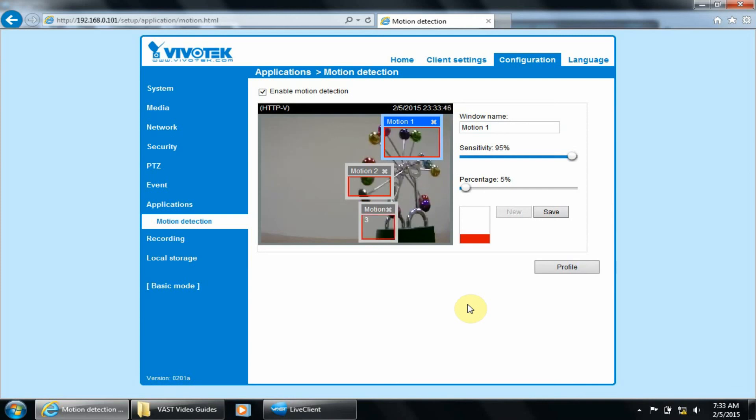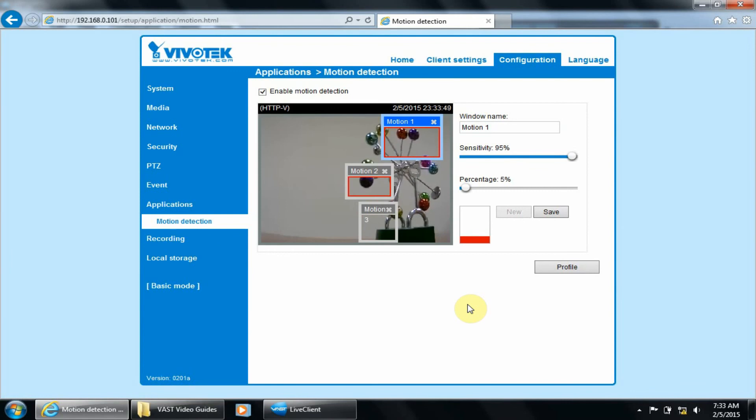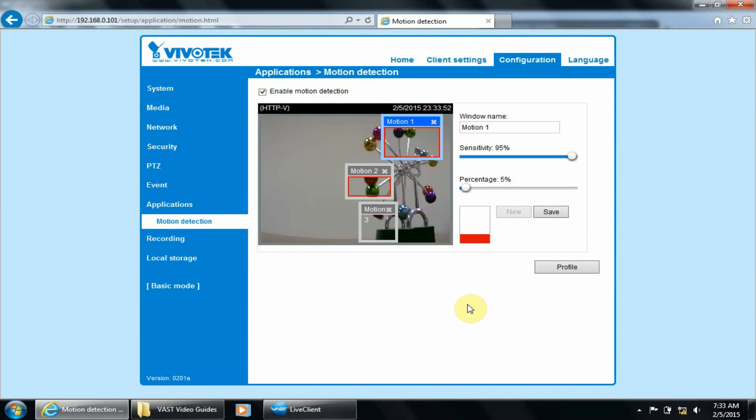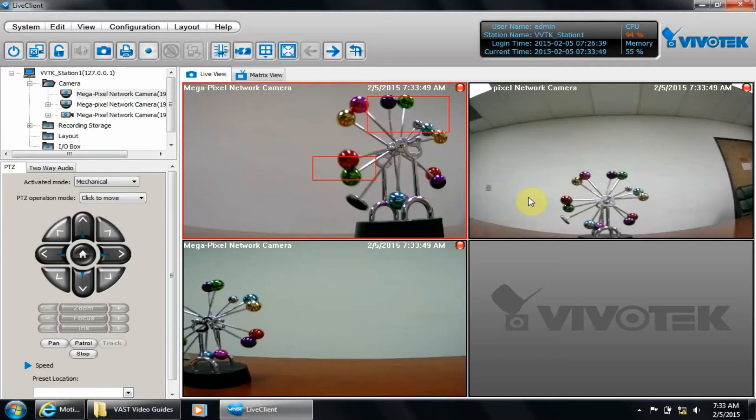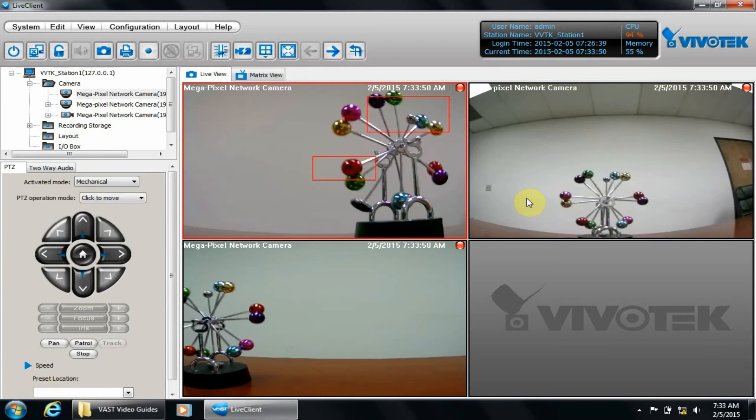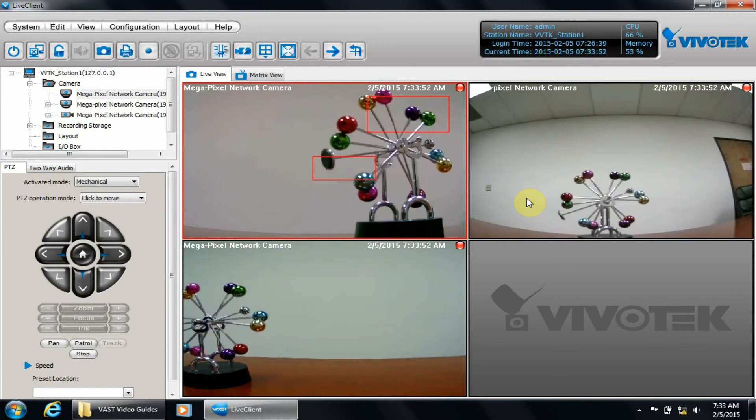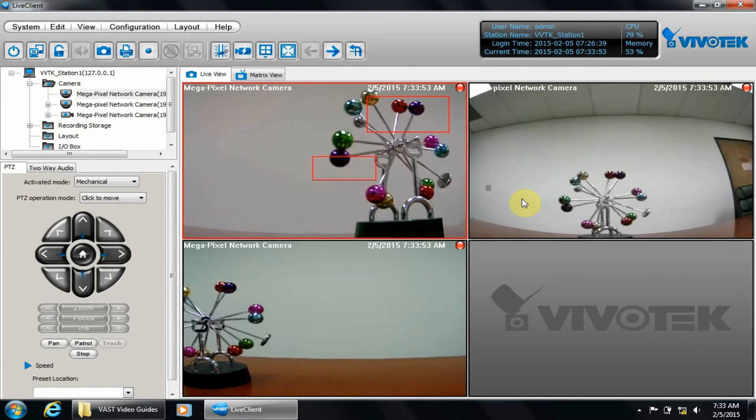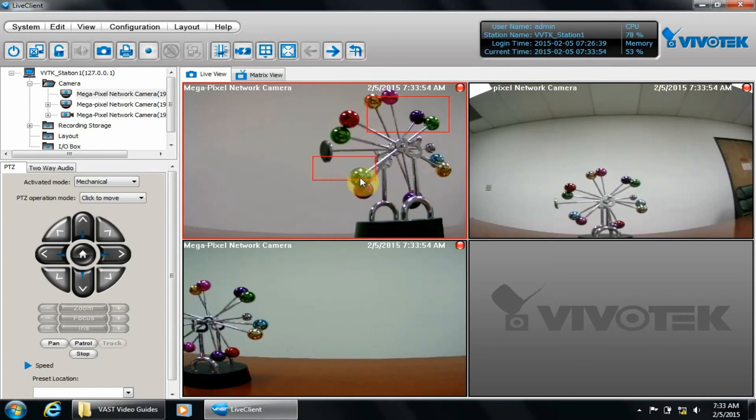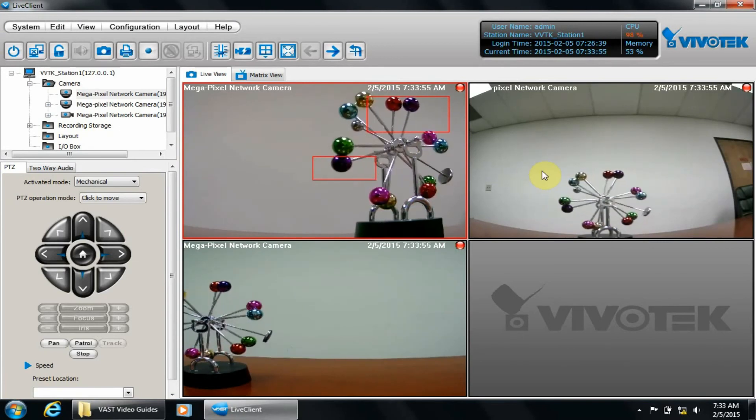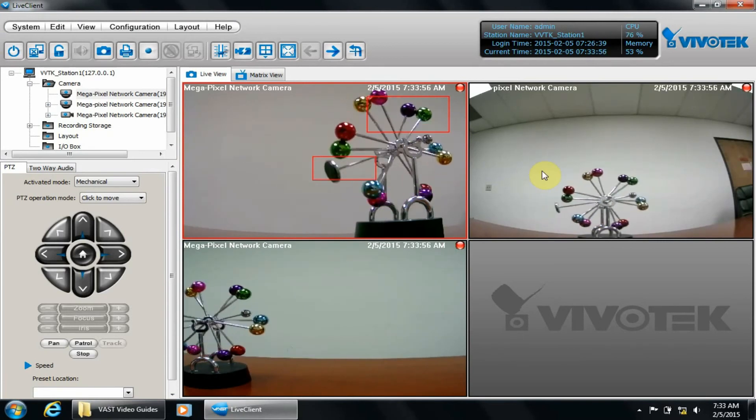When you're finished creating motion windows on the camera end, let's close this window, then bring up VAS Live Client so we may set it for motion recording. You can notice the red boxes in the VAS Live Client showing that the motion window is enabled.